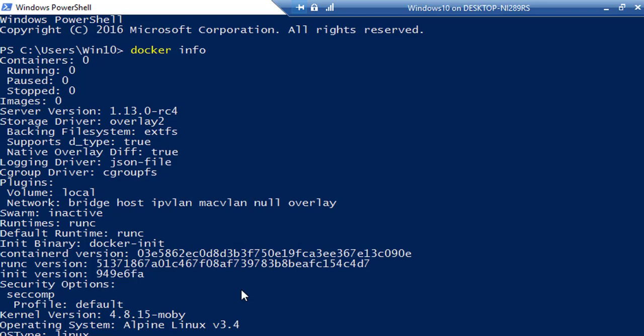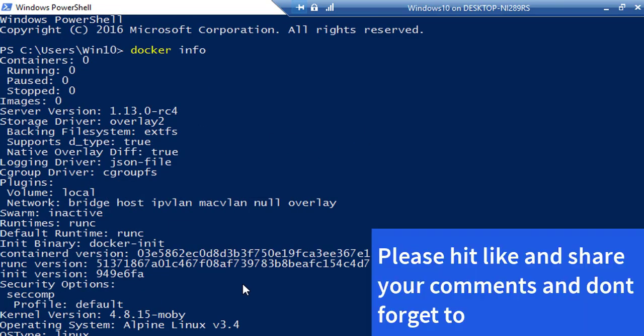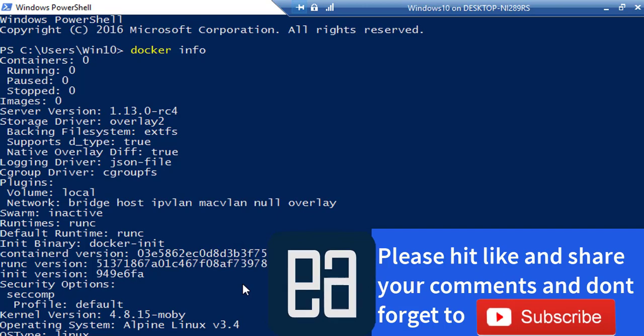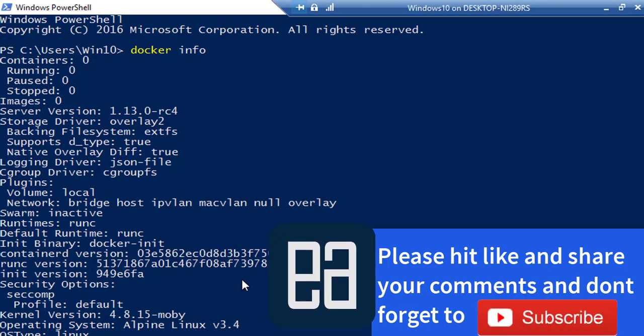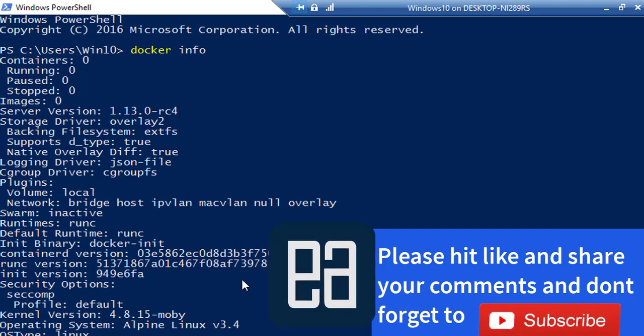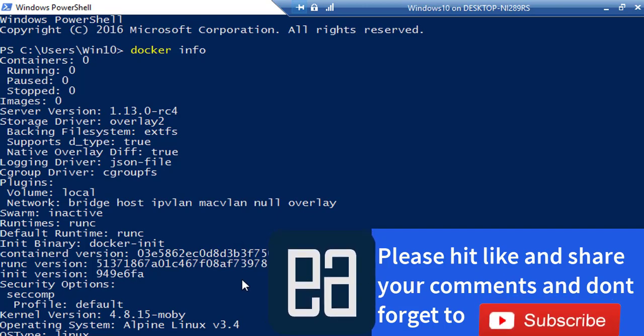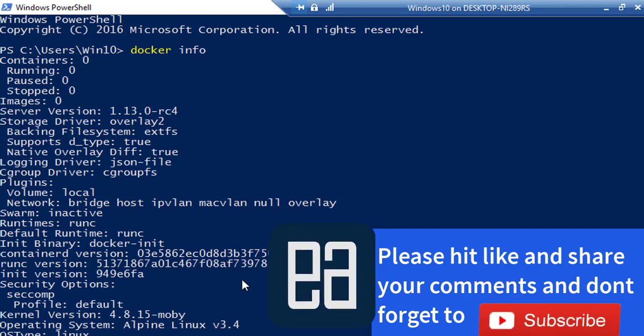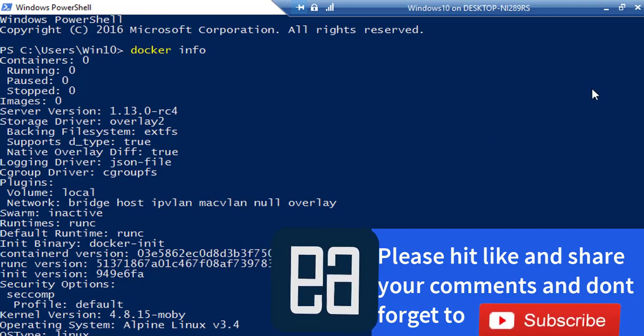The installation of Docker is done. In our next video we'll start working with the basic Docker commands and see how things work. Thank you very much for watching this video and have a great day.